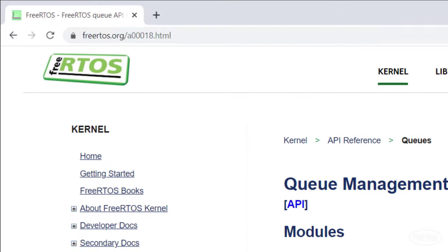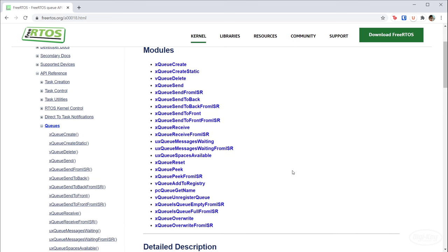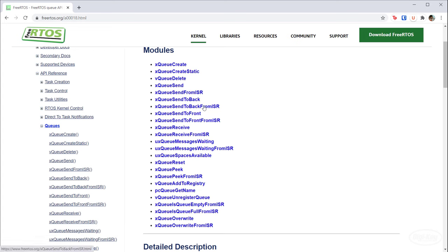The queue management page on FreeRTOS.org has a list of all the functions we need to work with queues. The ones we care most about are create, delete, send, and receive. Notice that there are static queues, meaning the basic queues are created in heap memory. Additionally, you should not send or receive items from a queue from within an interrupt service routine using these basic functions, because interrupts do not depend on the tick timer and should not wait any amount of time for the queue. Instead, you should use the special from ISR functions when working with a queue inside an interrupt service routine.